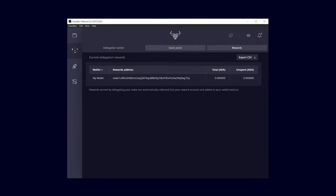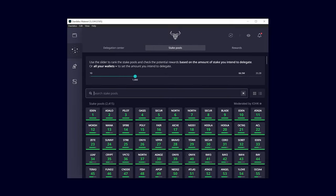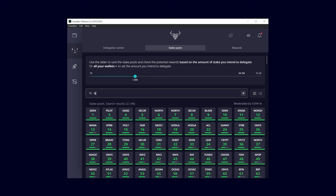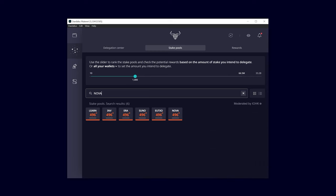Now I'm switching back to the stake pools section. As an example, I will choose our pool. If you want to become a part of the Nova community, I would be very happy if you'd join my pool. Type Nova into the search box.